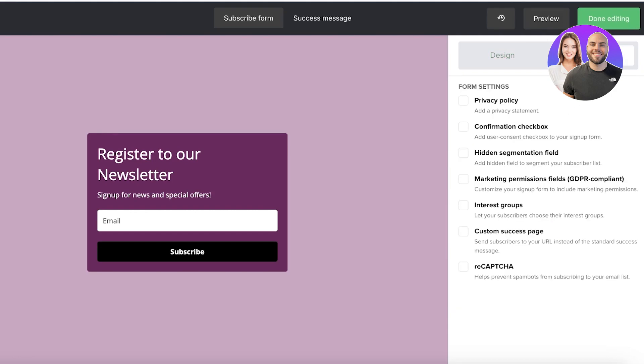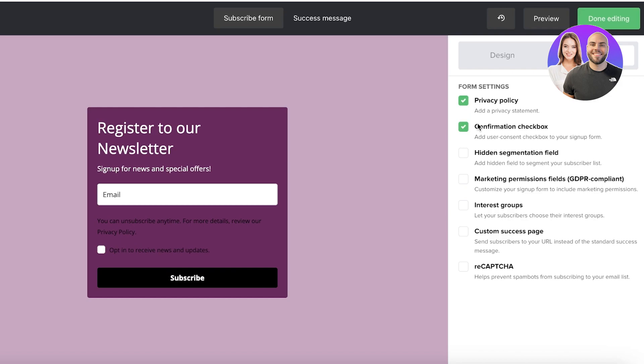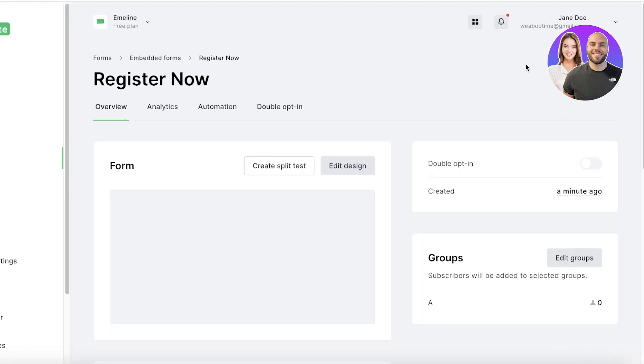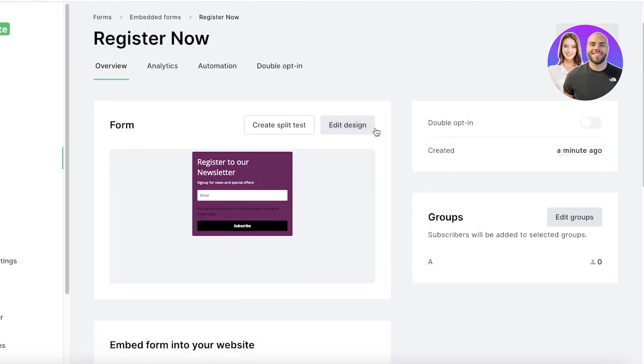And you also have these settings on the right so you can add a privacy policy statement, a confirmation checkbox, a hidden segmentation field, marketing permission fields, interest groups, custom success page, and captchas. Once you do that, you can click on Done Editing on the top right. Once you do, your form will be created.